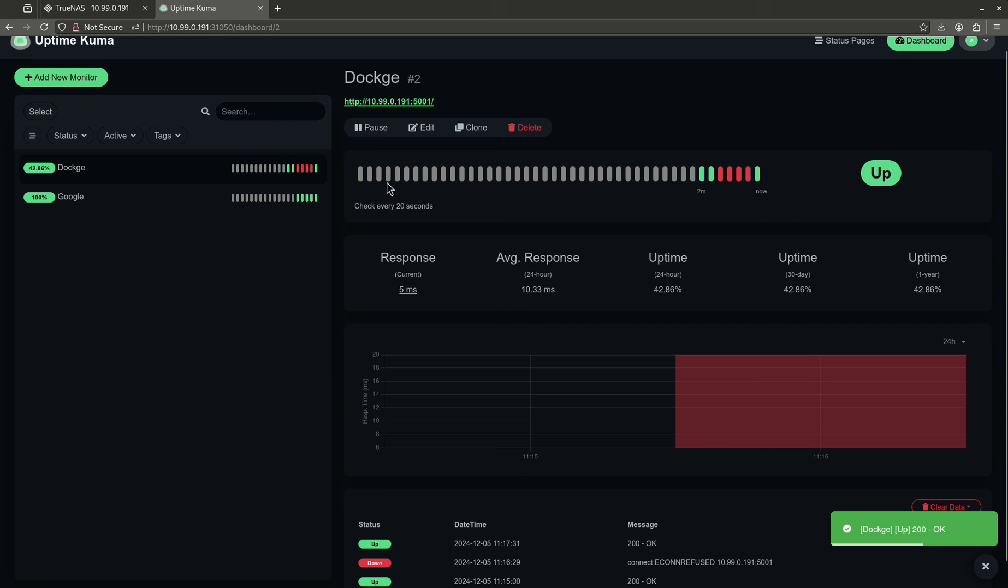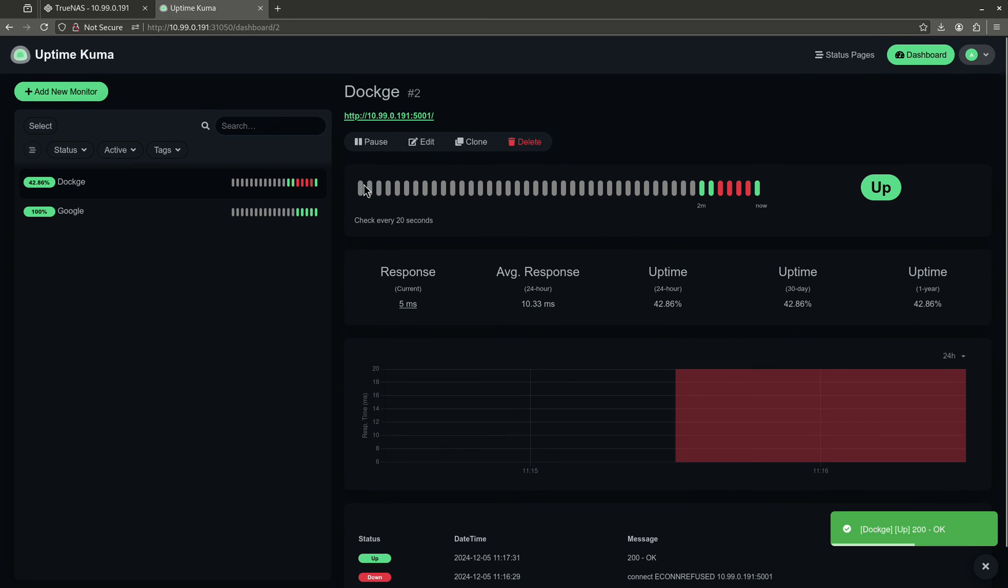So, that's Uptime Kuma. Again, you can set a number of these monitors. The one thing I want to tell you about this is you probably don't want to run this on your TrueNAS. You can. And it's really cool for monitoring your apps.